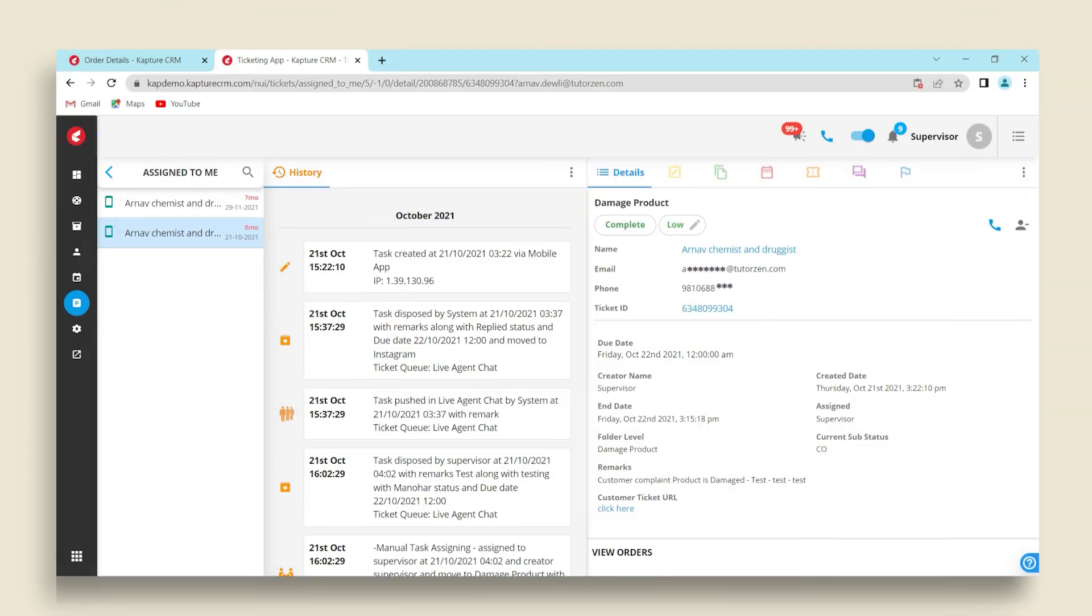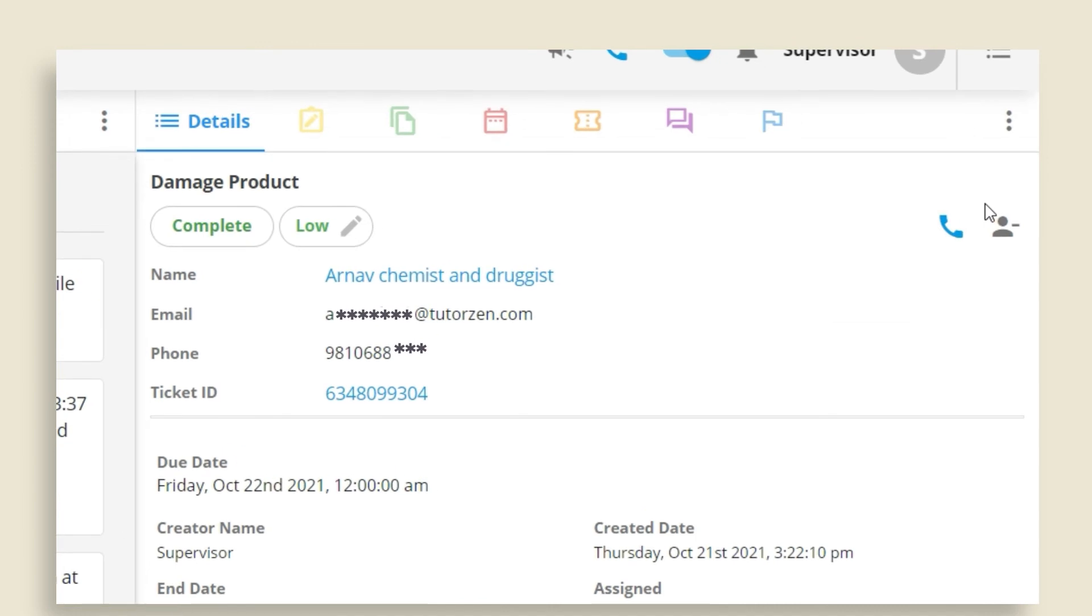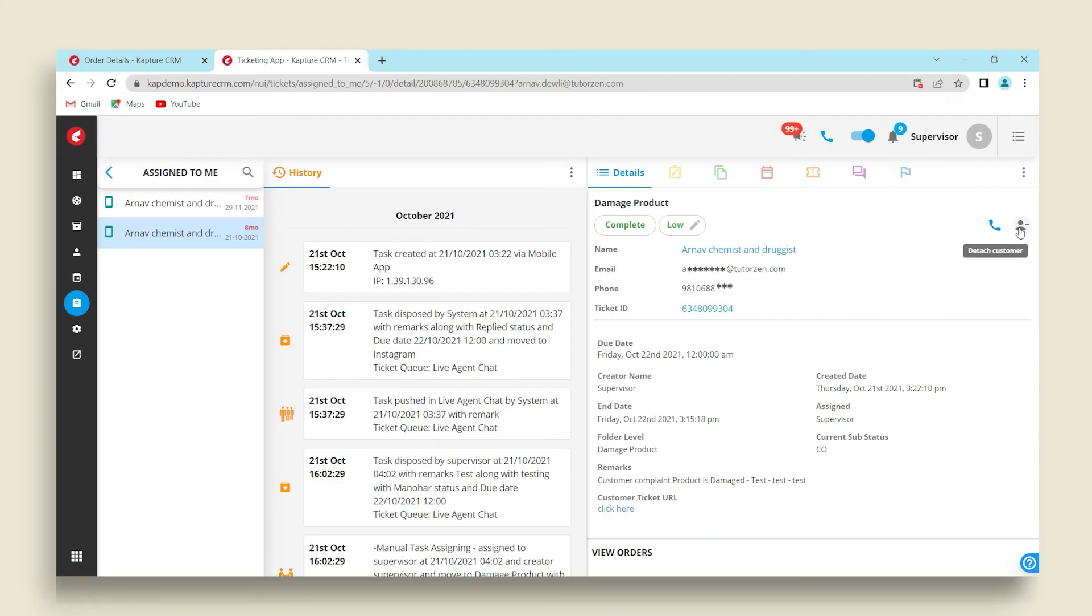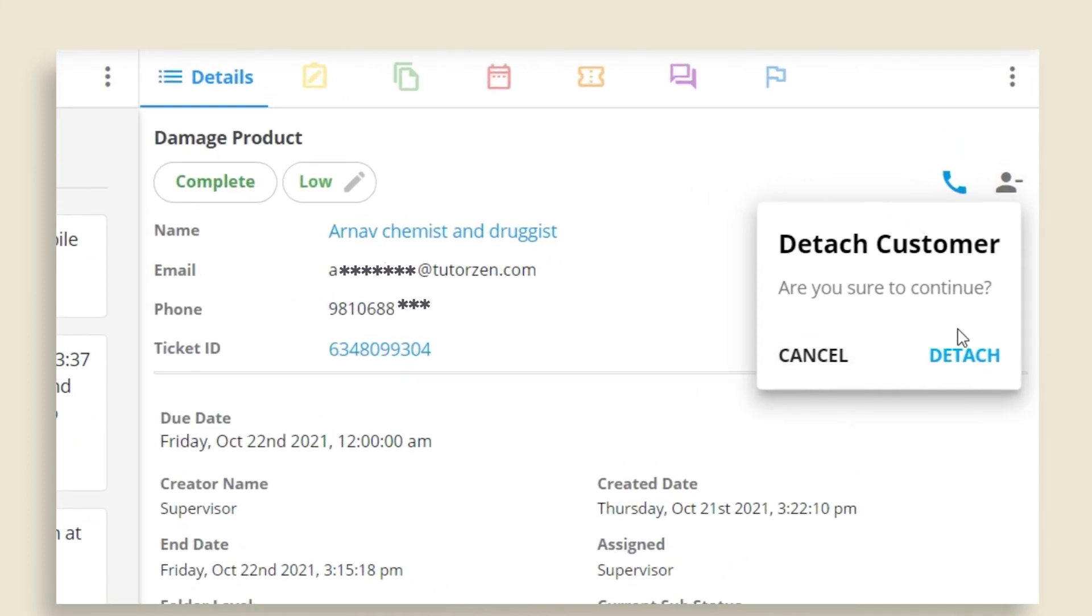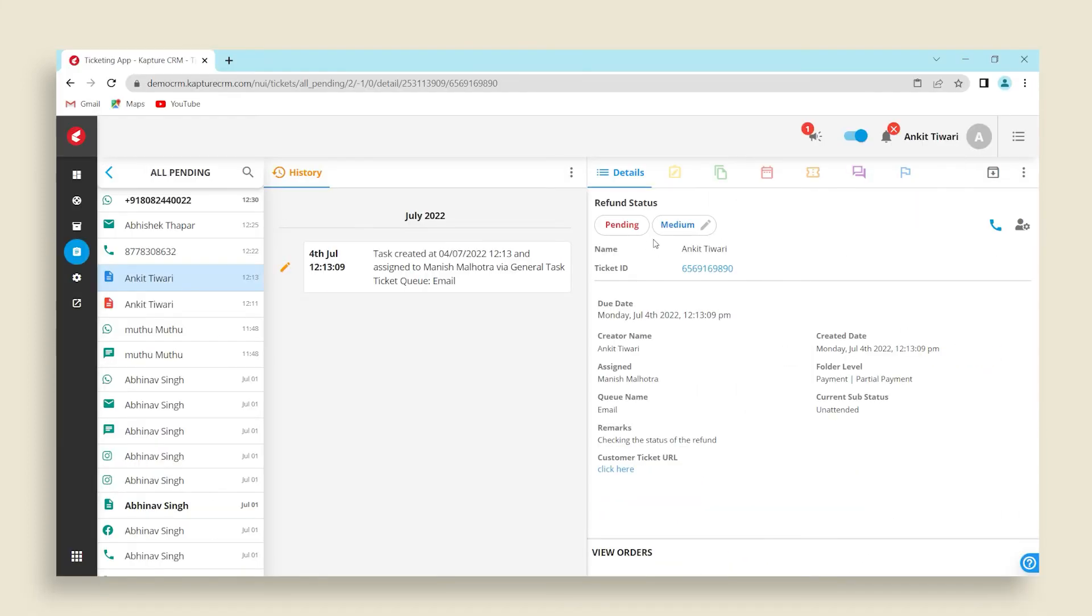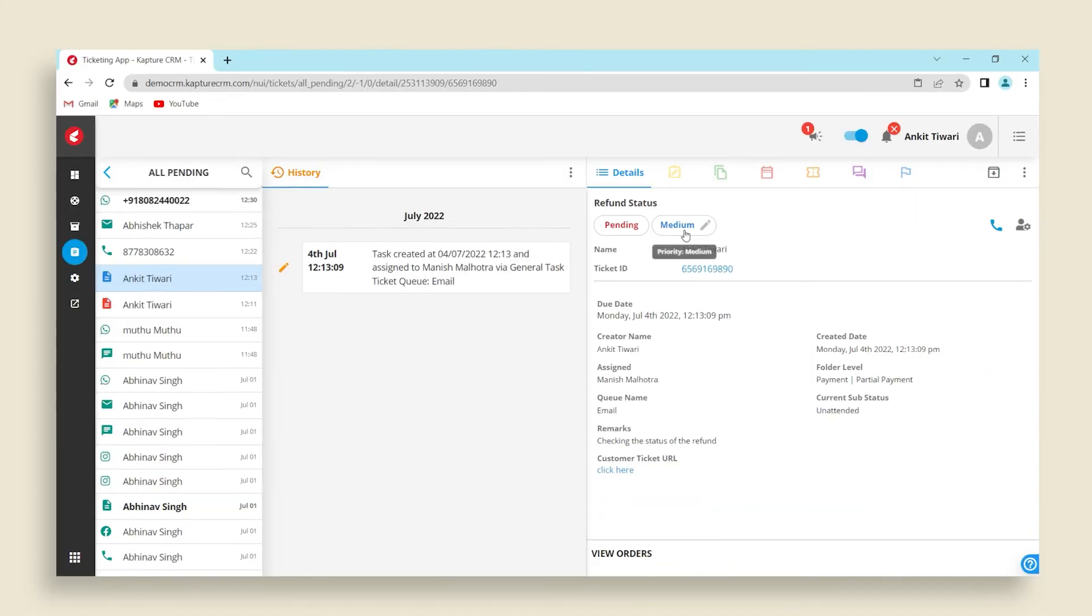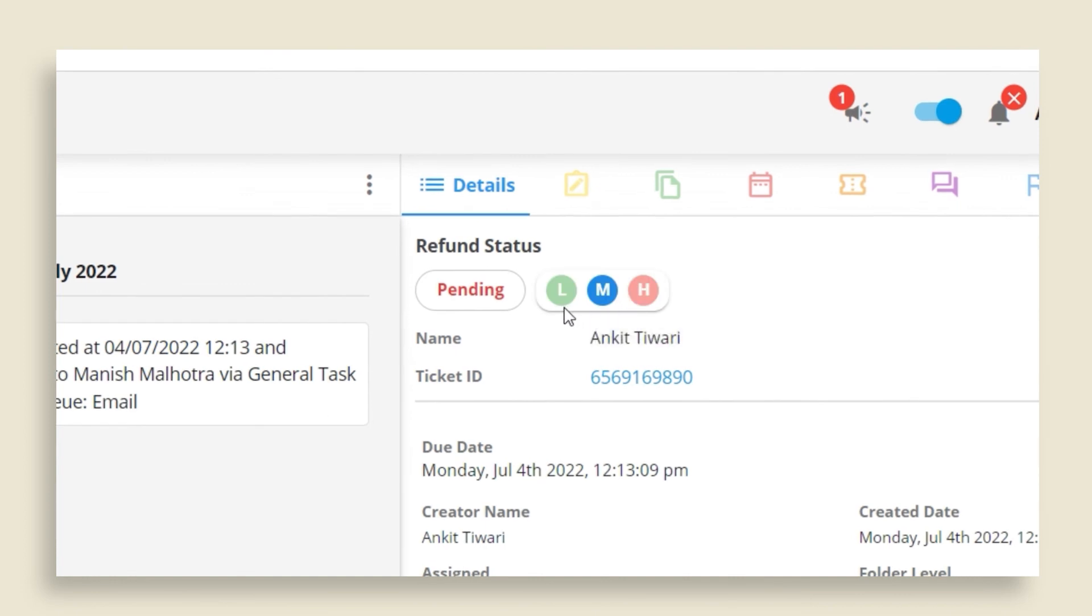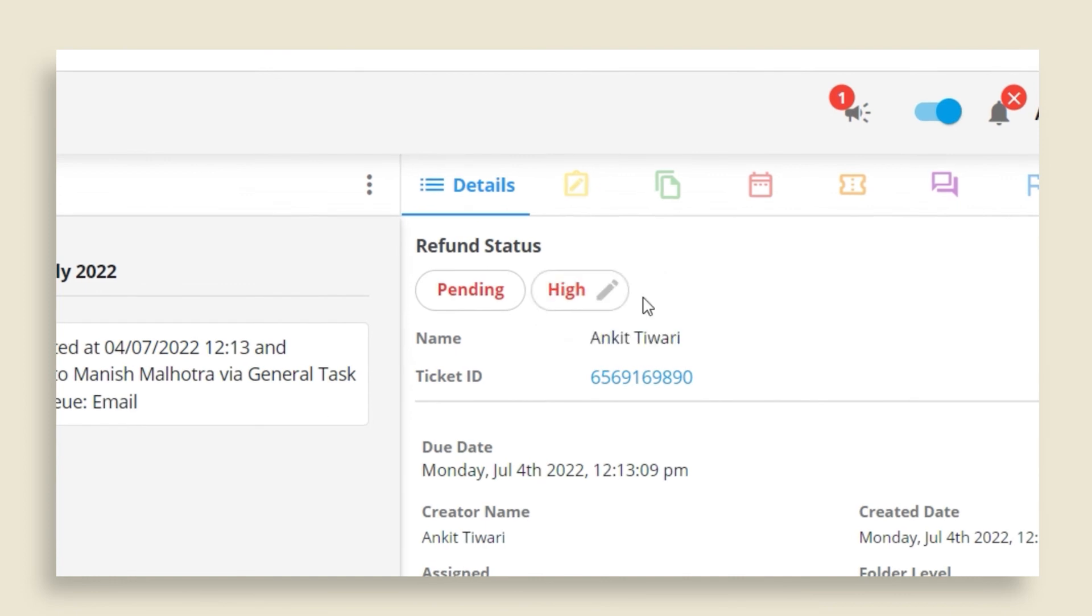The outbound call feature enables you to call the customer directly from the Kapture platform. Click on the icon here to detach the particular customer from a specific ticket. You can also change the priority of the ticket from low to high depending on the concern raised.